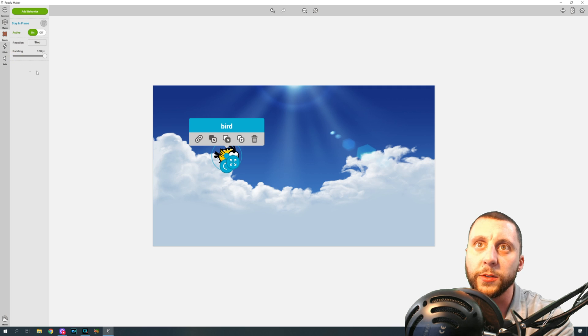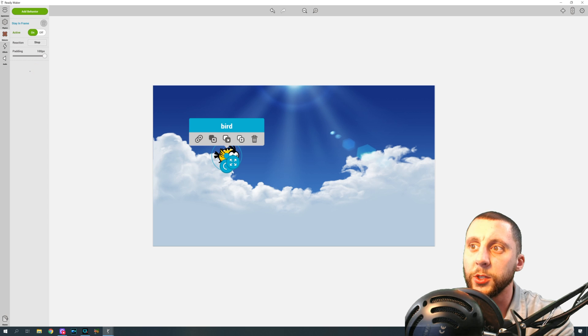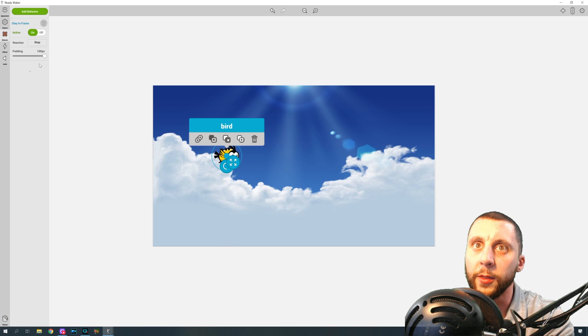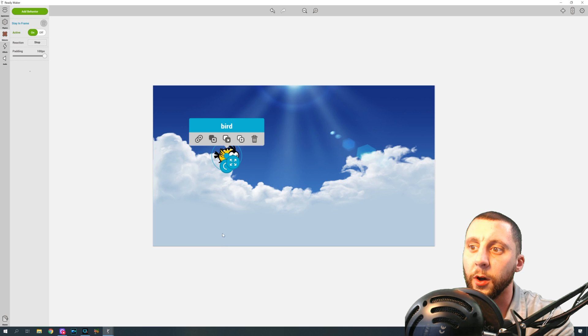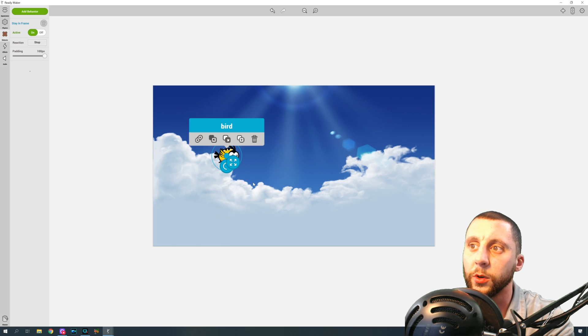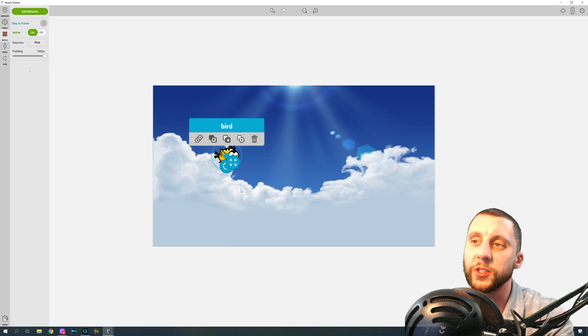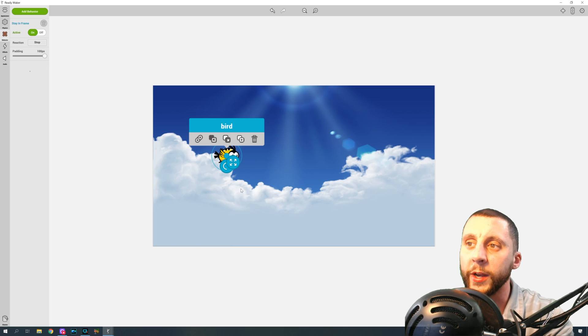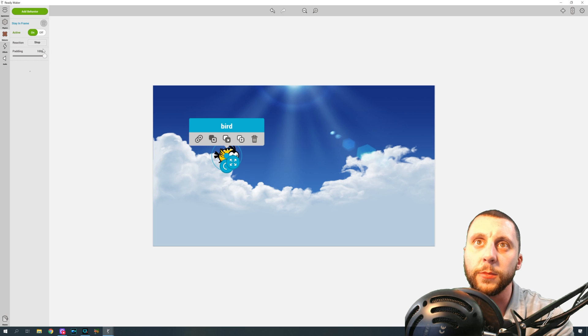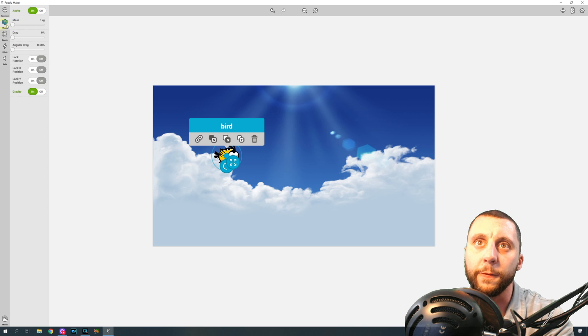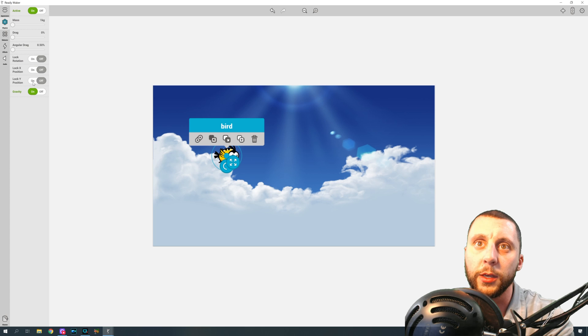Stay in frame is fine the way that it is, but you're going to want this to say stop, and you're going to want to do 100 pixel points. What that means is that when he drops down and hits the ground, he's just going to stop there. And the padding is how far off of the edges you should get to, or he should stop when he gets to those edges. Okay, so we got stay in frame, we're on physics.